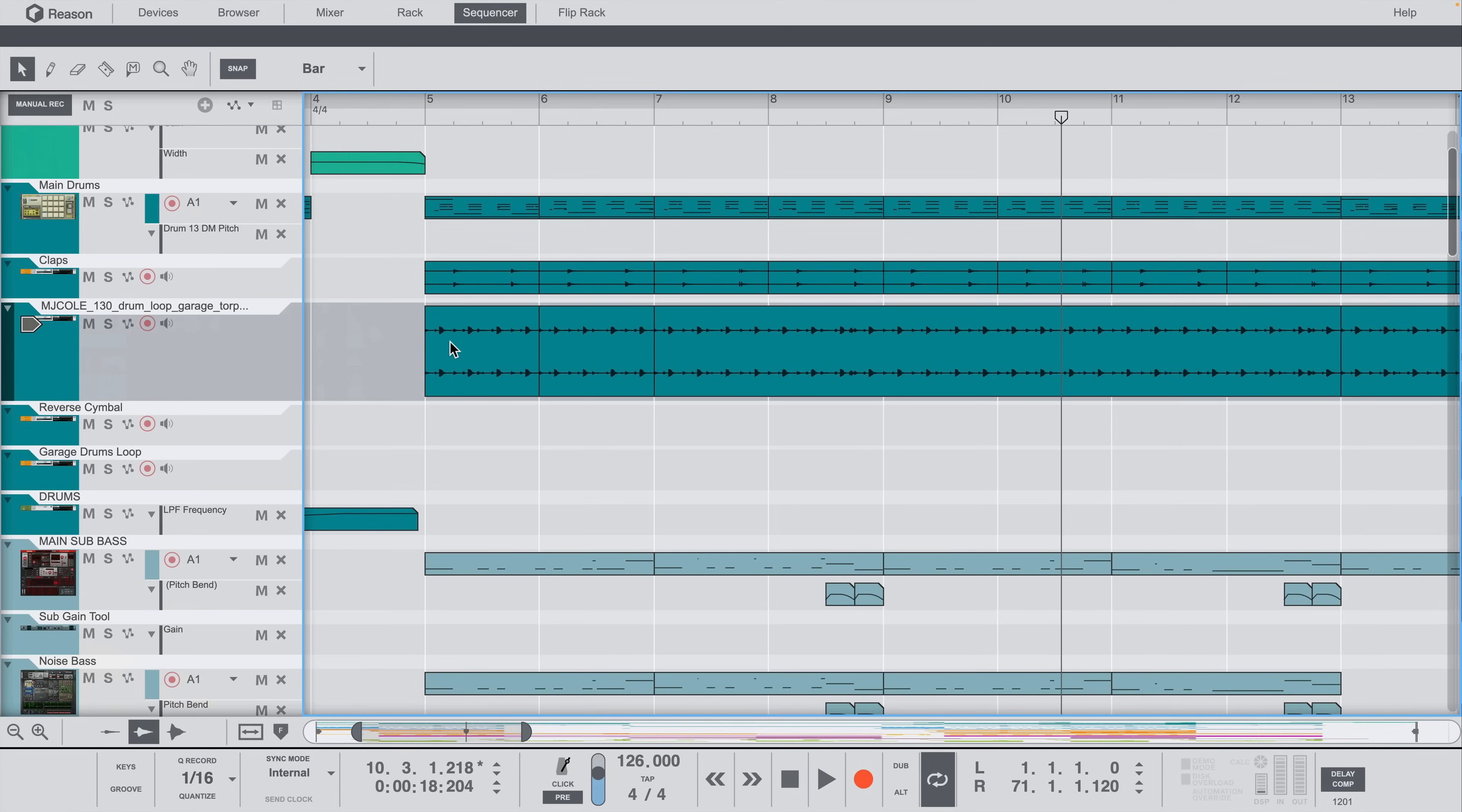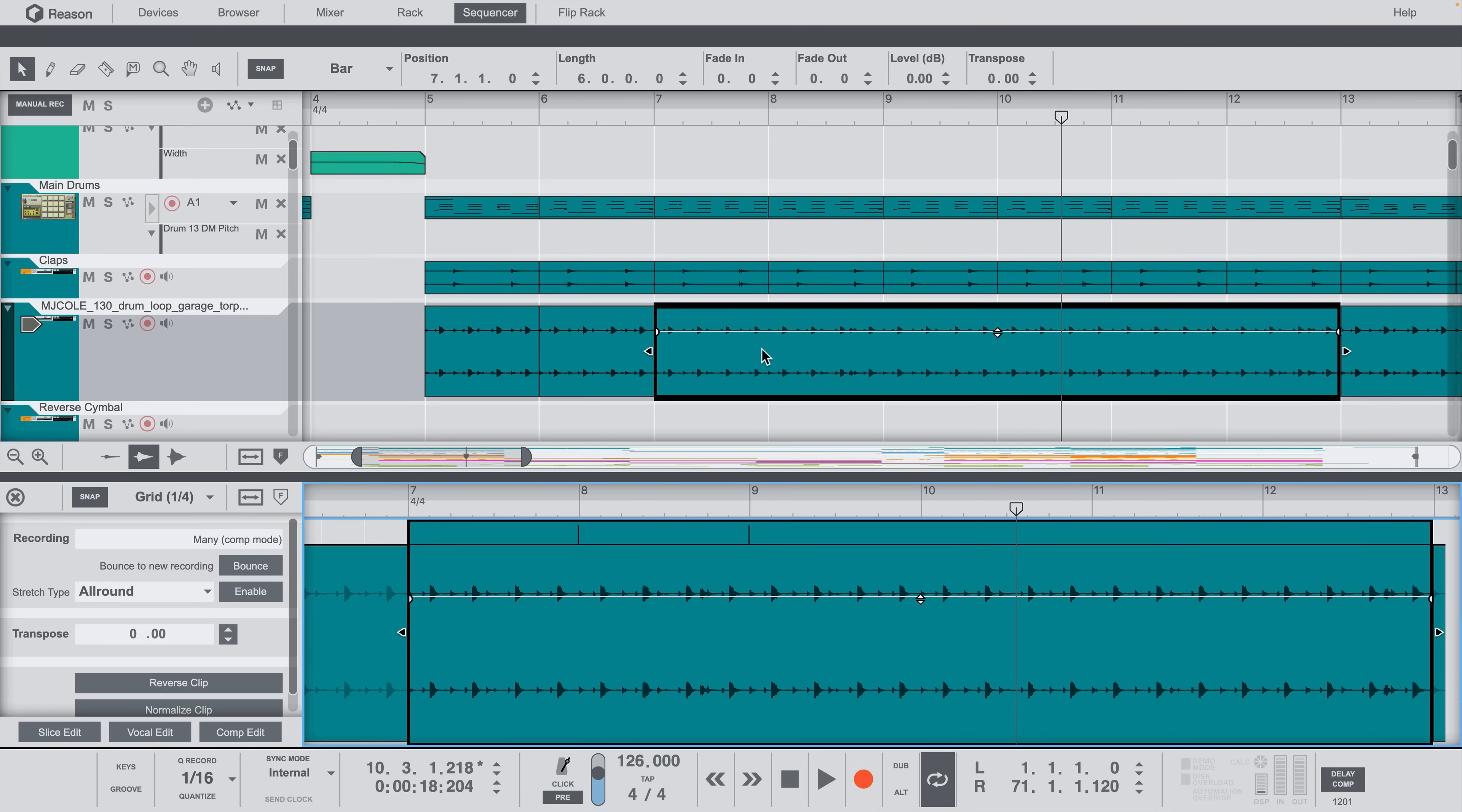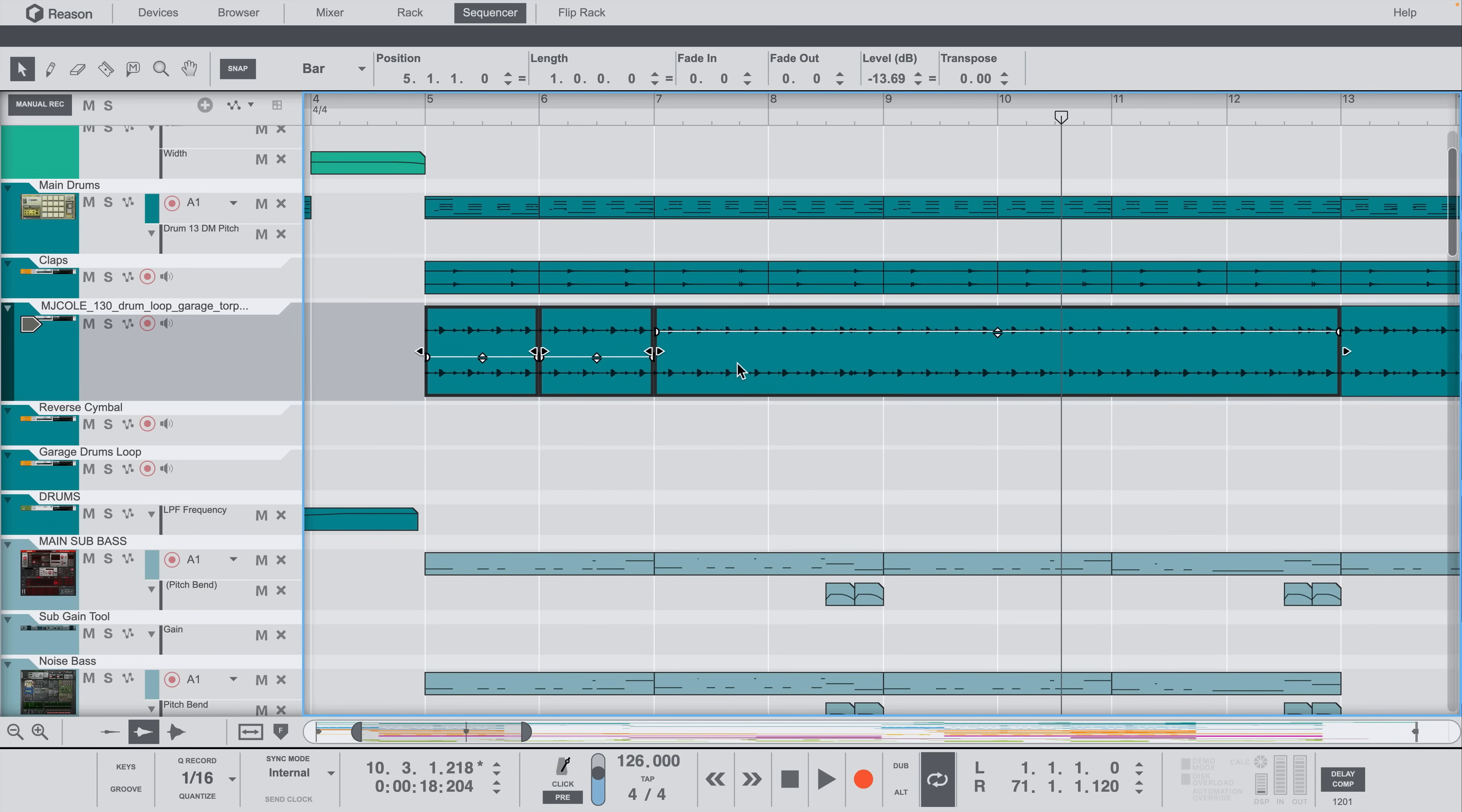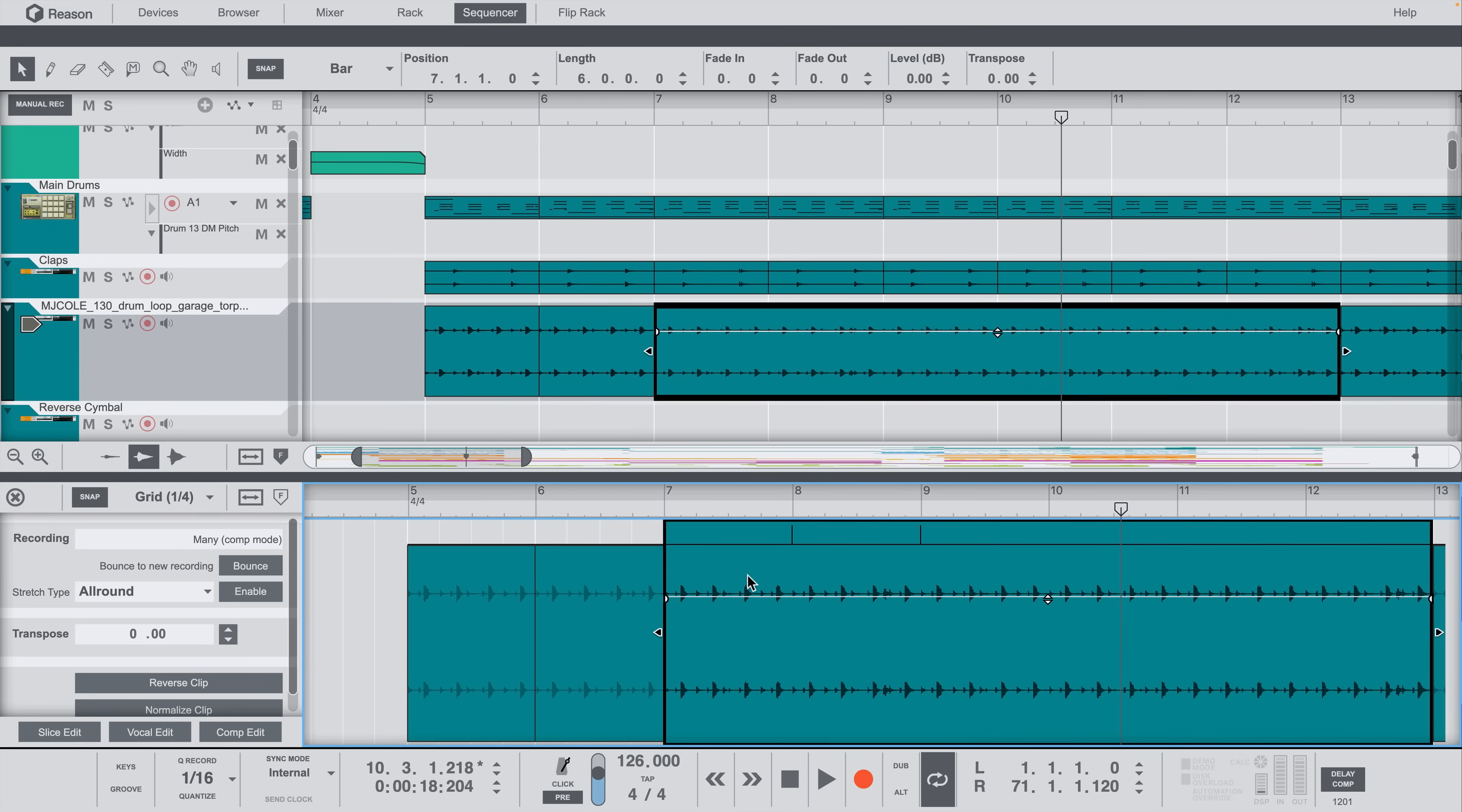The same behaviors we've seen for opening MIDI clips in the edit area are true for audio clips in the sequencer as well. Double-click a clip to open it for editing. Press Escape to close the edit area. Double-click another longer audio clip, and it's opened and zoomed to fit. Lasso multiple audio clips, press Enter, and we see them all. And I can single-click my way through them just like I did for MIDI clips.